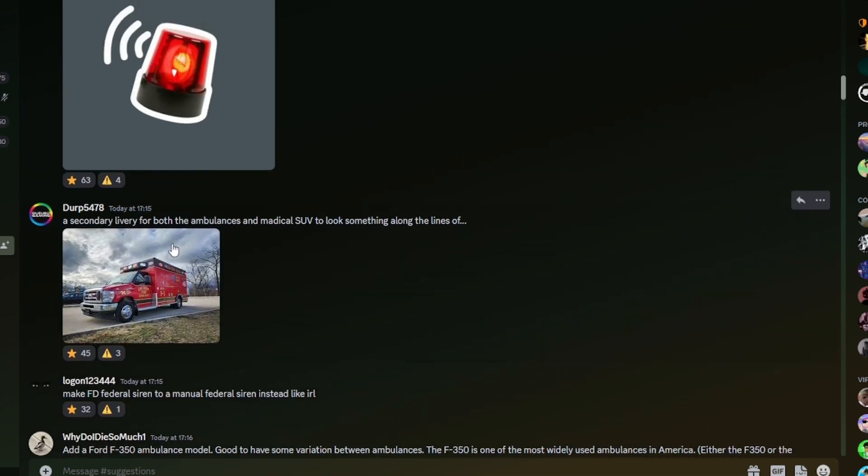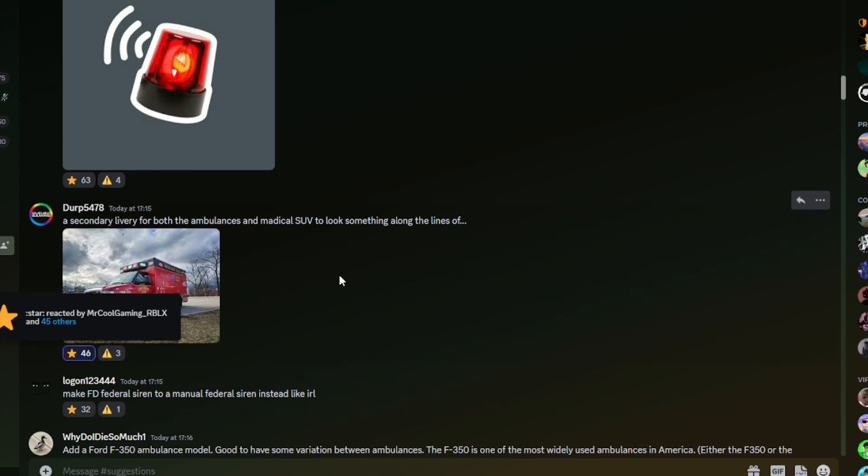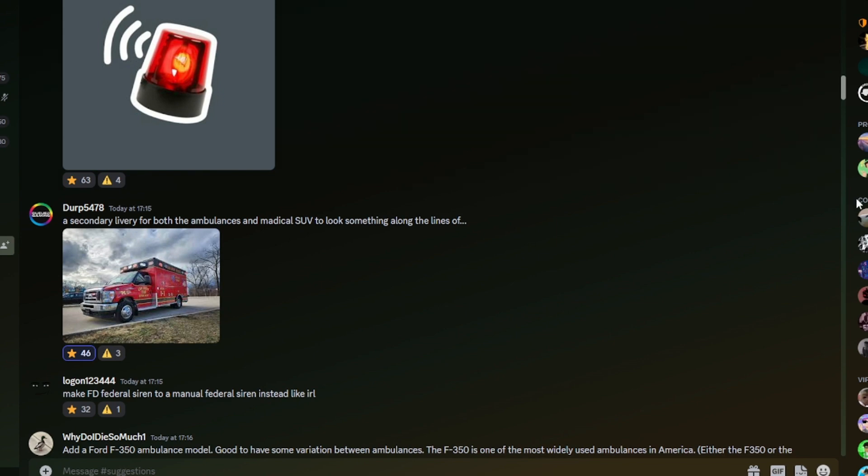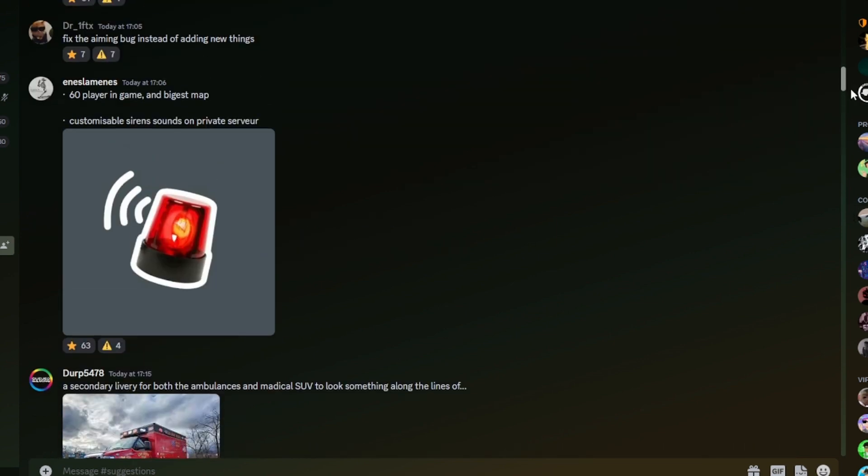A secondary livery for both the ambulance and medical SUVs. Looks something along the lines of. I mean, one, yes, it'd be cool. But then again, you can just design your own liveries and buy them for that team now anyway. So they probably will not be adding second liveries, but possibly.